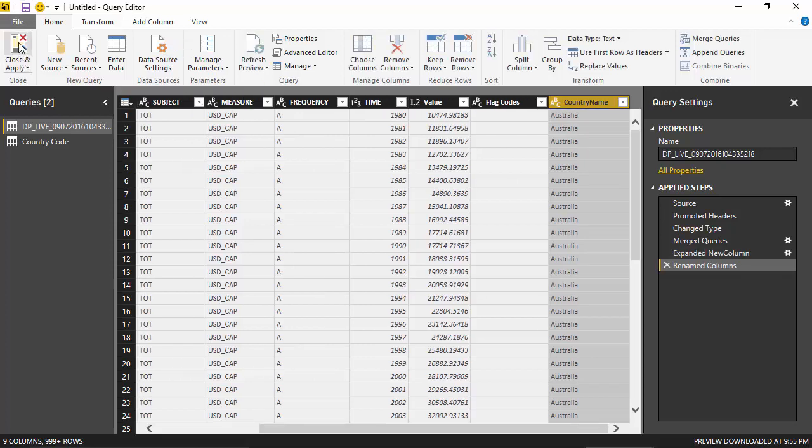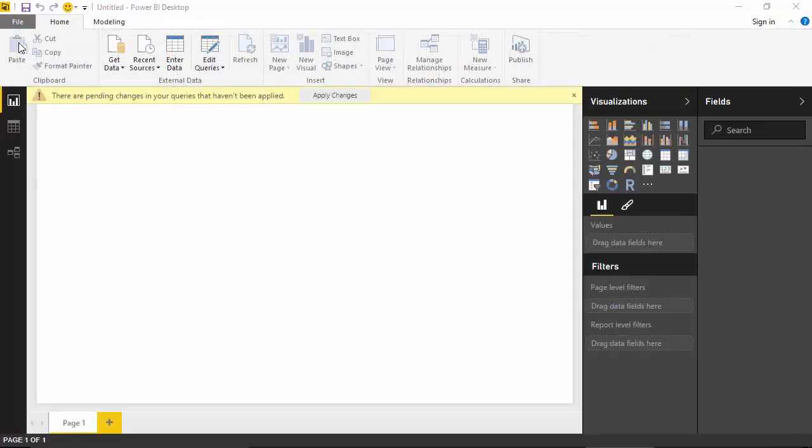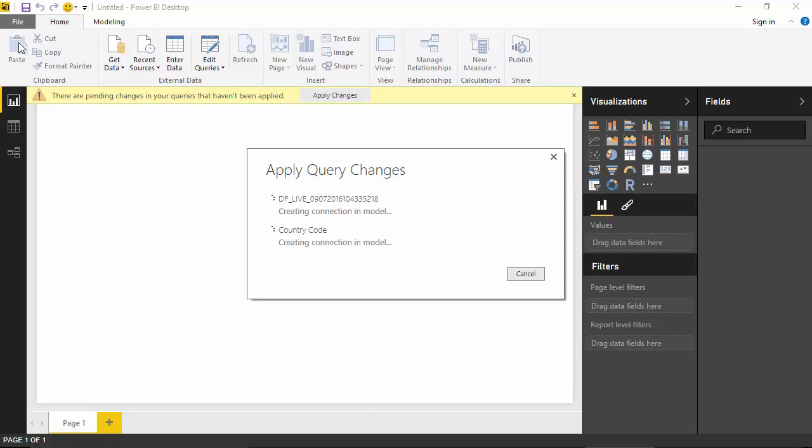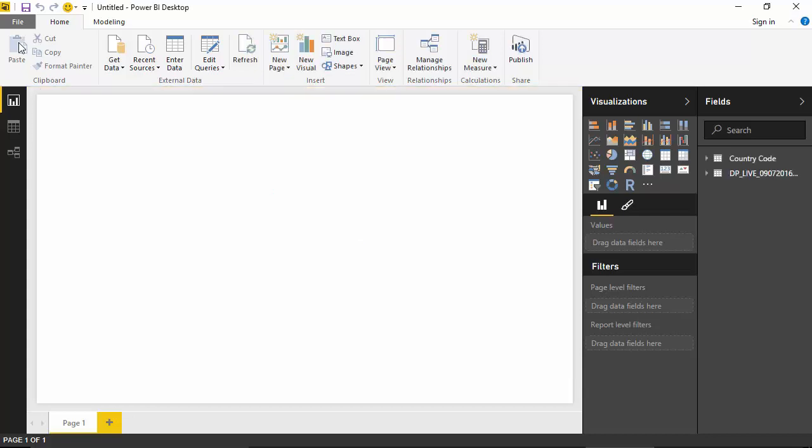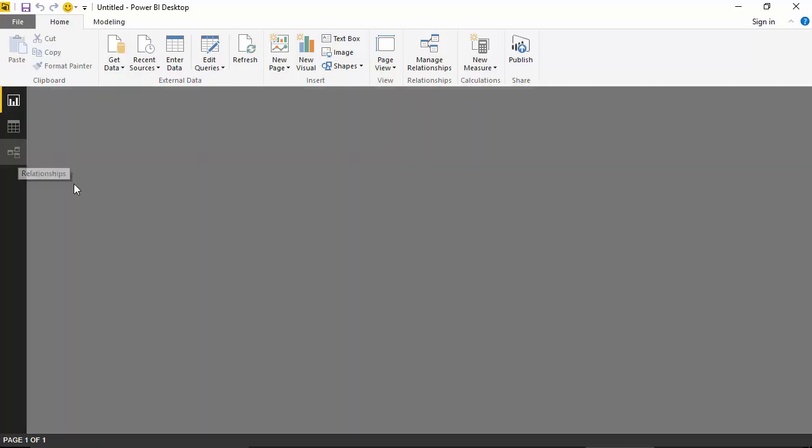I will click Close and Apply, and what Power BI Desktop will do is create a relationship between the two files, define a data model, compress the data, and make it available for us. So you can see the relationships by clicking on this relationships icon.